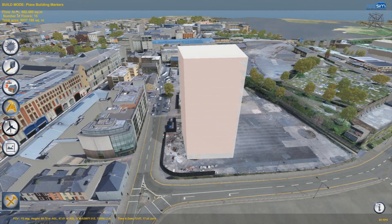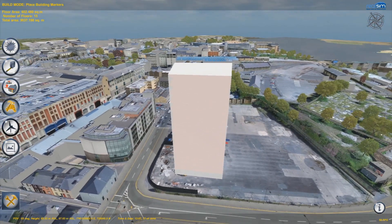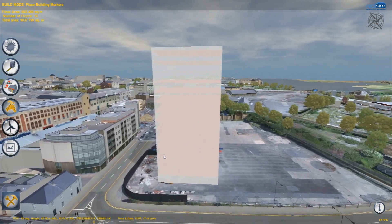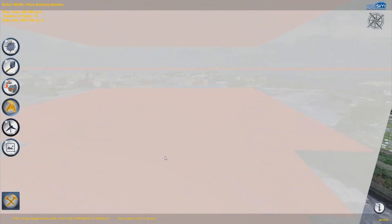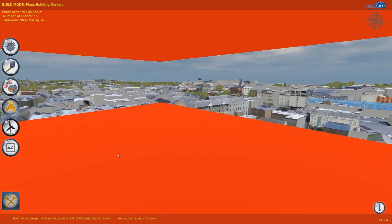On the top left, the individual floor area and total floor areas of the building are shown. In fact, we can enter the building and see the views from each floor.